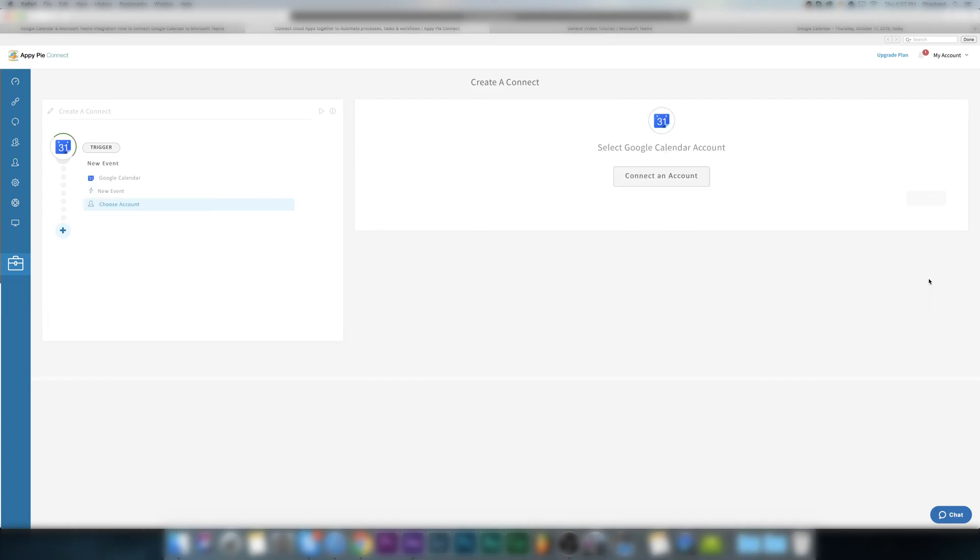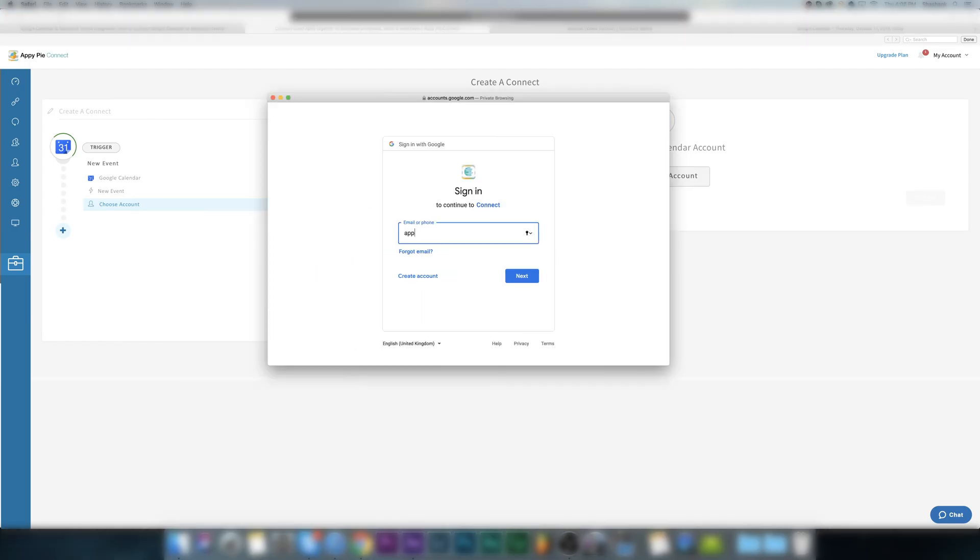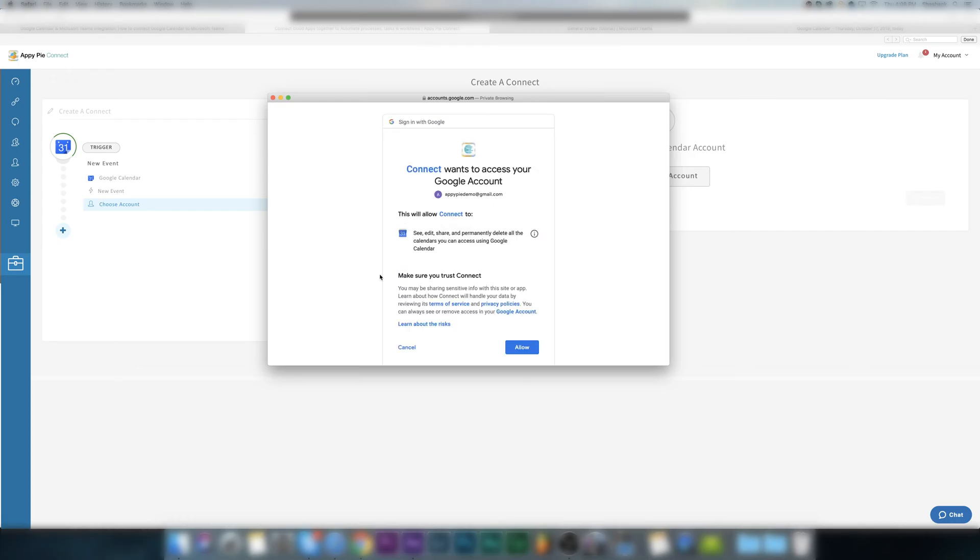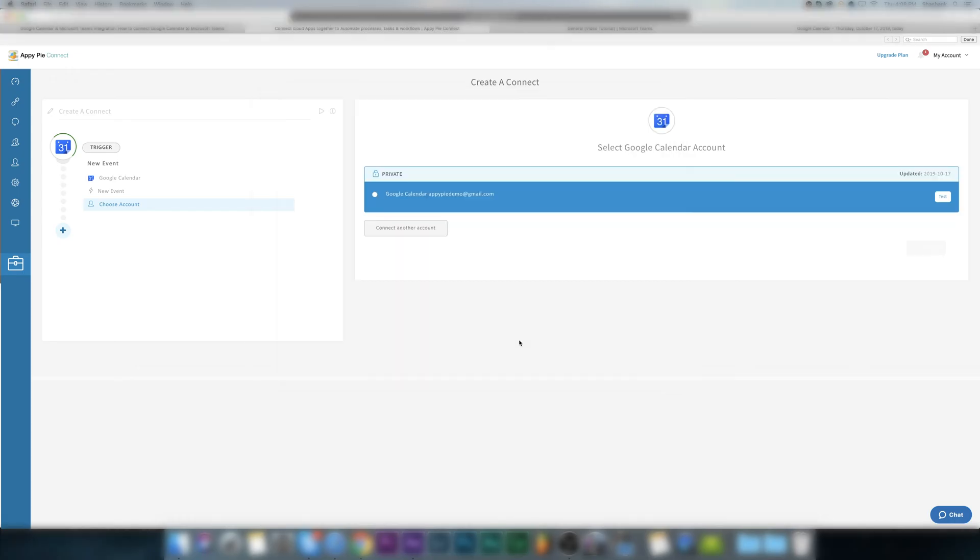Then connect to your Google Calendar account. We use bank level encryption to keep your account information safe and secure. We don't take chances with your data. Once account is added and tested, click on continue.